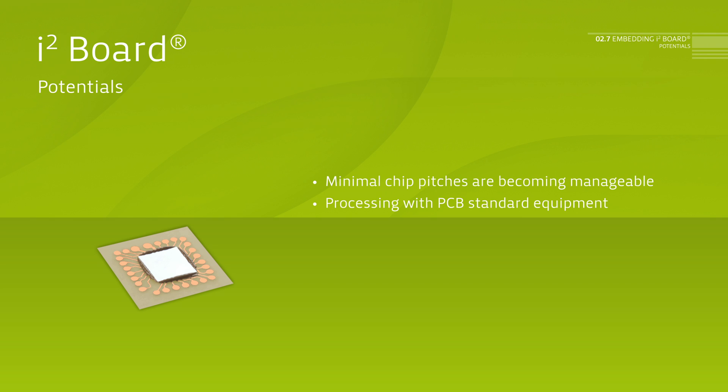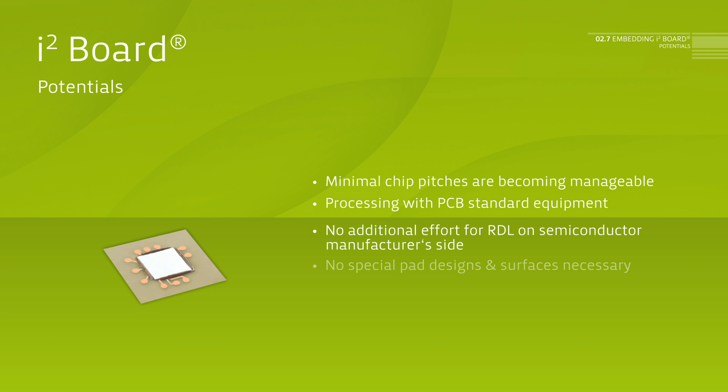No additional effort for bond wiring occurs for the semiconductor manufacturer. No special pad designs and surfaces are necessary. Expensive bare die testing is obsolete.